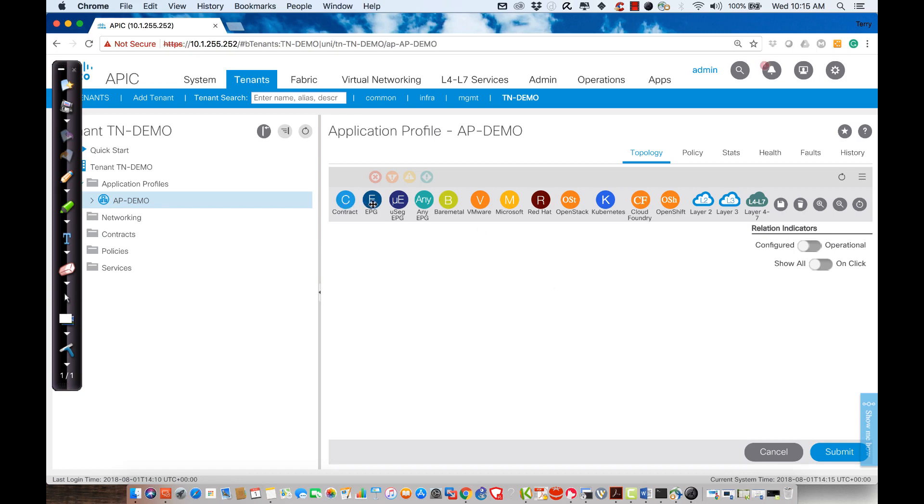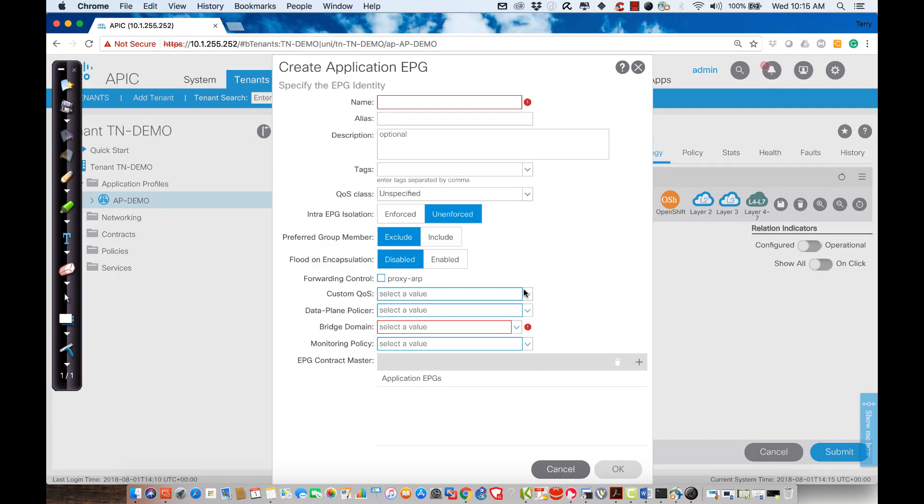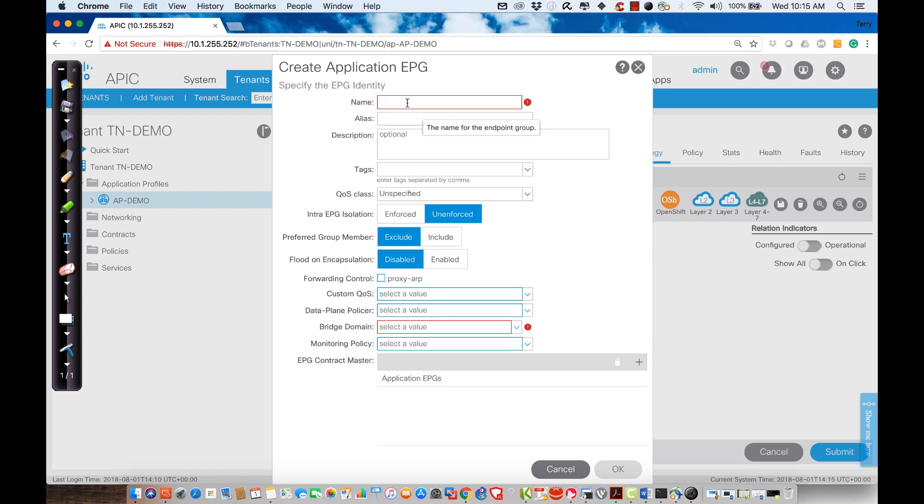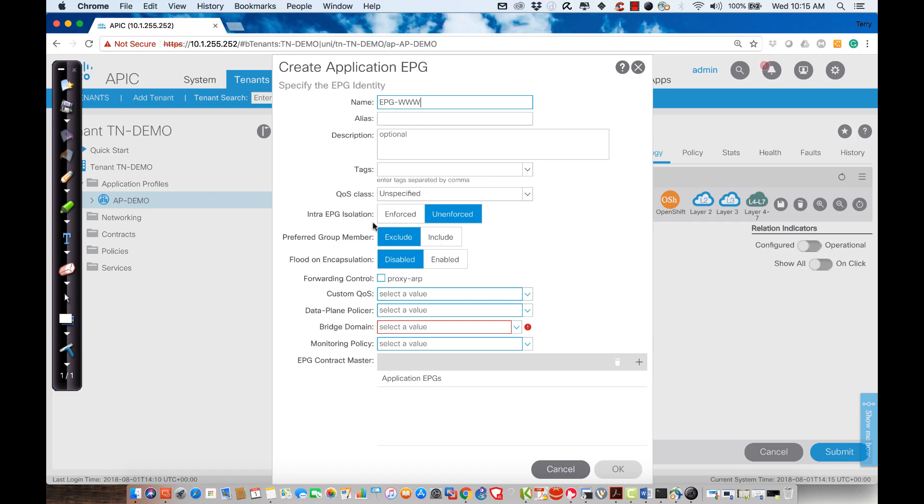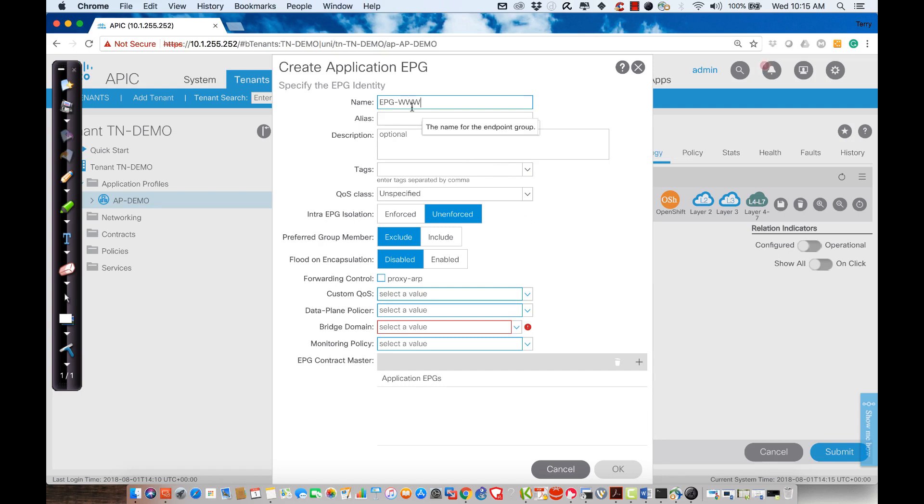I'm going to go ahead and create three endpoint groups. What I'm going to do is I'm going to drag down this little icon that says Endpoint Group, and it's going to say here is how you can create one. So I'm going to create an endpoint group called EPG www. From there, if I want to restrict traffic, I can say Intra EPG Isolation and turn that on. But by default, what will end up happening is every endpoint that I make a part of this endpoint group will be able to communicate with all of the other endpoints in the group. So I'm going to leave this as default.